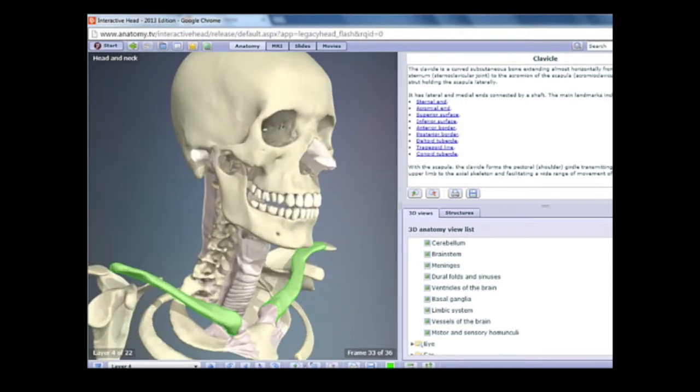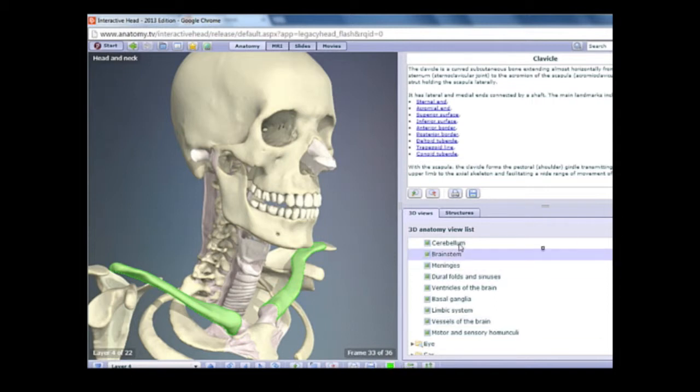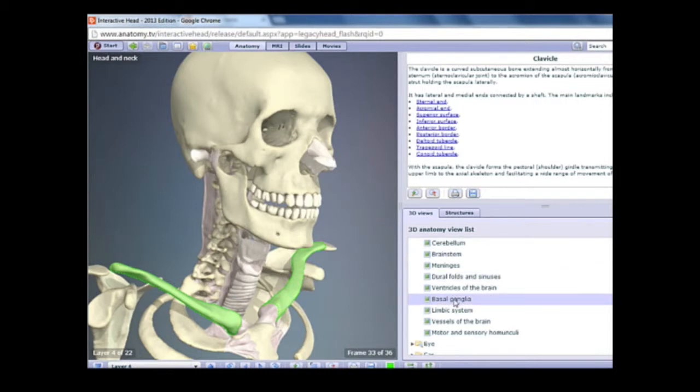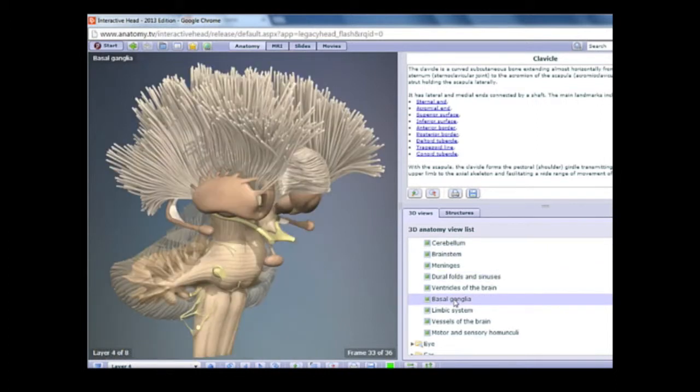You can use the structure directory to navigate to different parts of the head and neck section. As you click on the link and view the descriptions, pay attention to the mode that you are in. It can change from Anatomy and move over to MRI, slides, or movies.